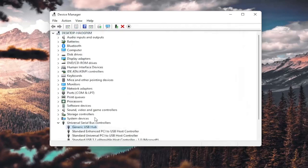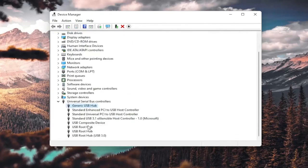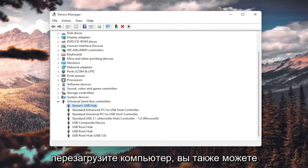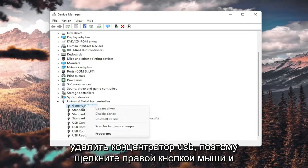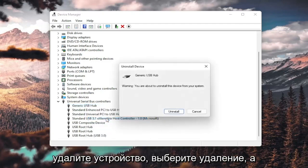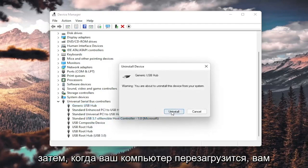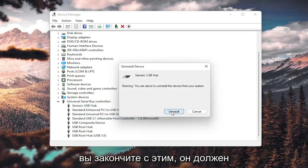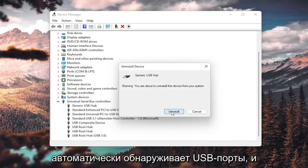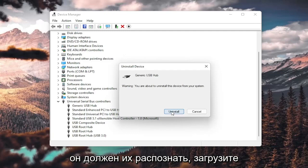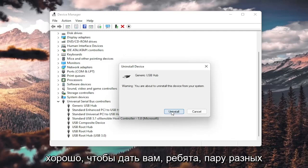And once it's done, select Close, and you do that for all the generic USB hubs you saw in here. And then you go ahead and restart your computer. You could also uninstall the USB hub, so right-click and uninstall device. Select Uninstall. And then when your computer restarts, you will have to restart your computer once you're done with this, it should automatically detect the USB ports, and it should recognize them, download the drivers, and you should be good to go as well.